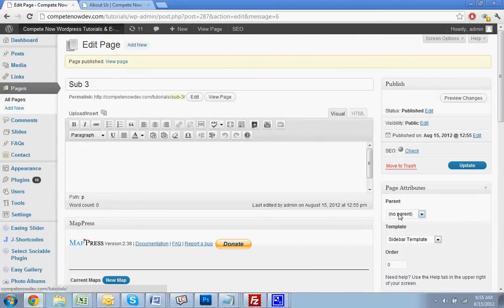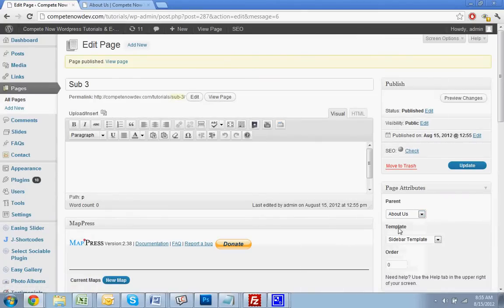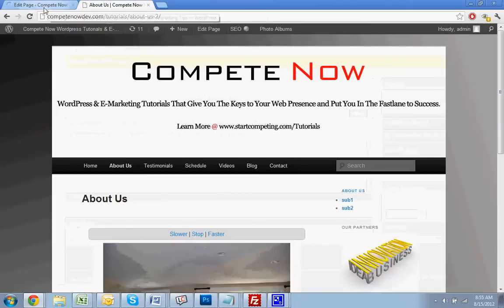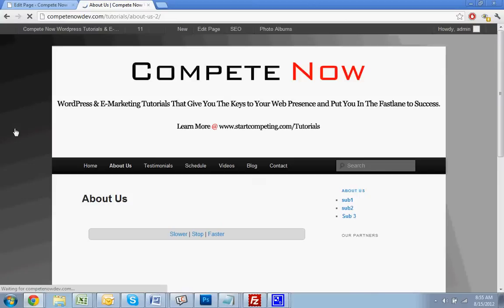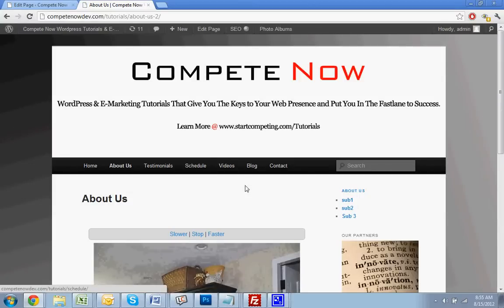I forgot — for it to show up in the submenu, you actually have to put the page under the parent for About Us. There it is — Sub Three.